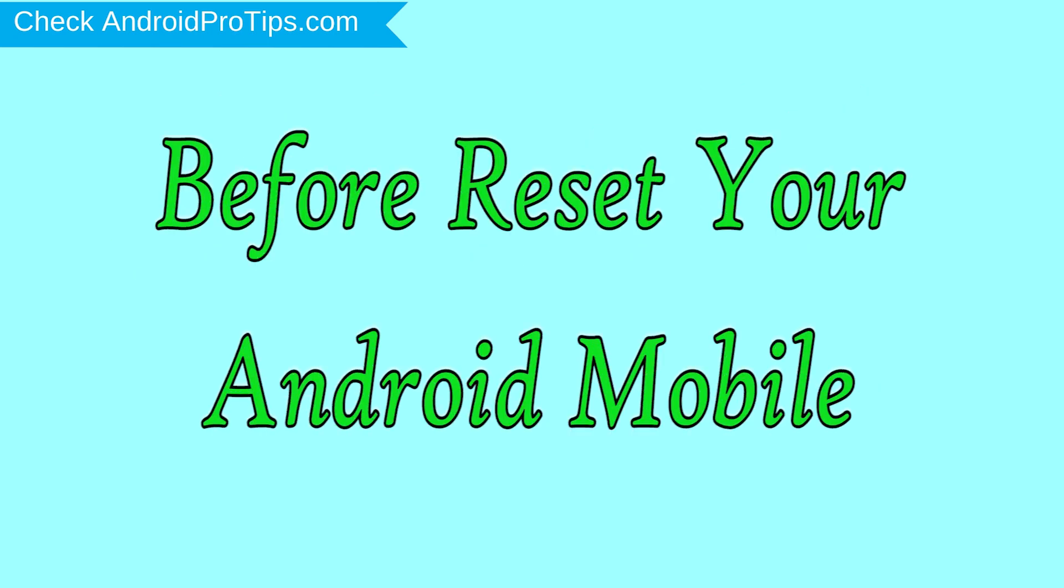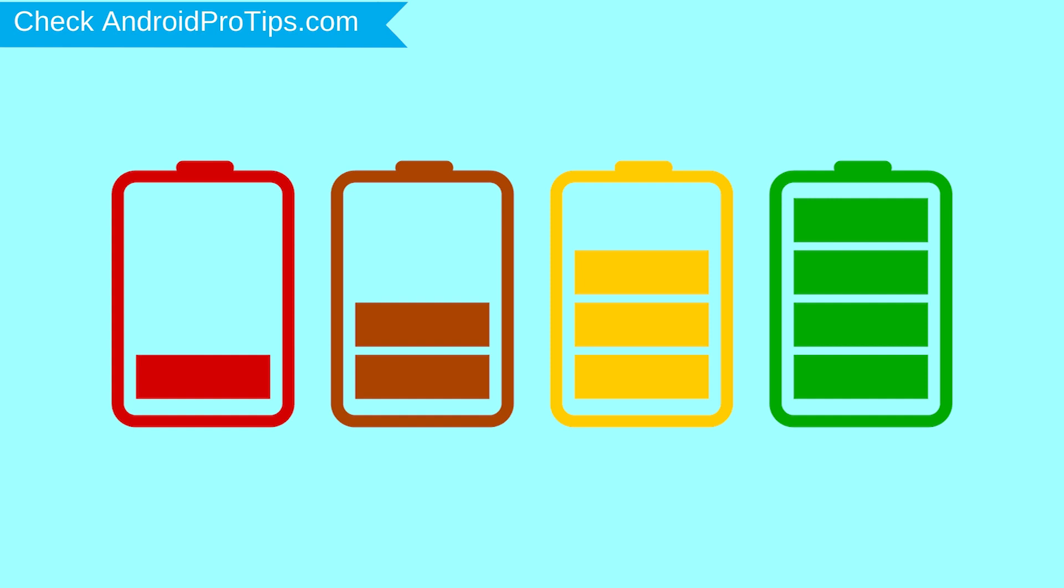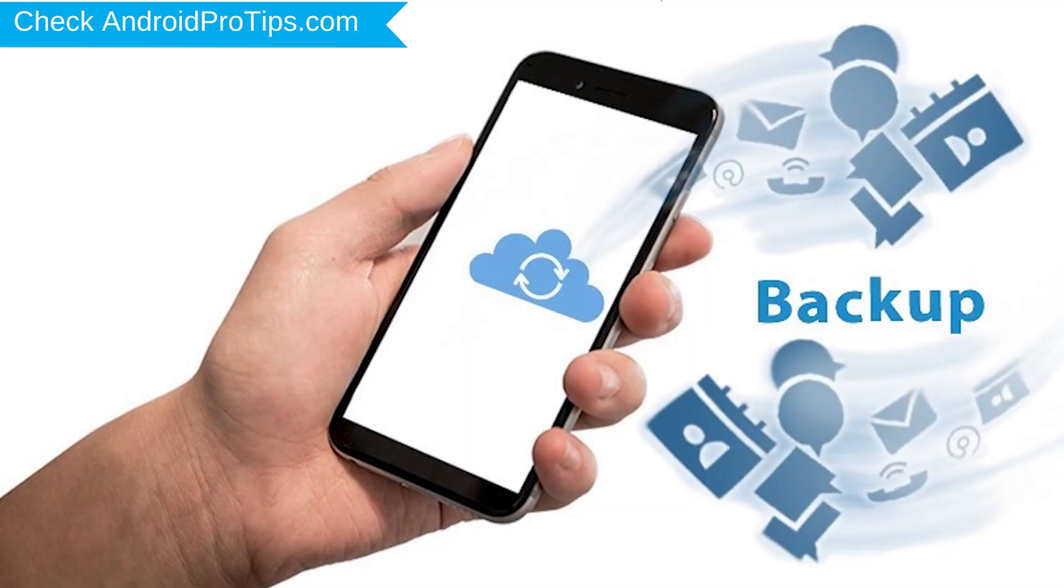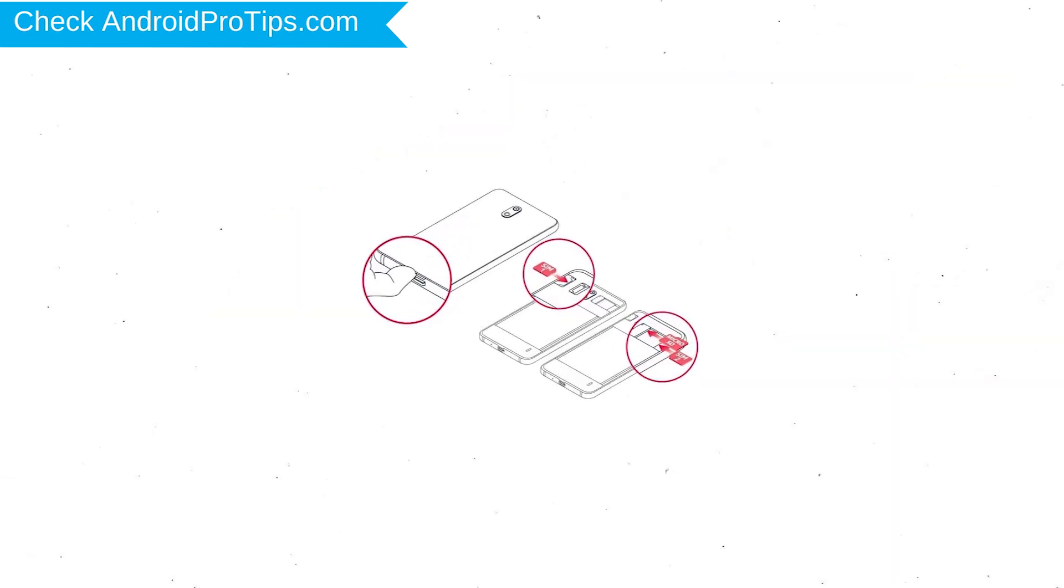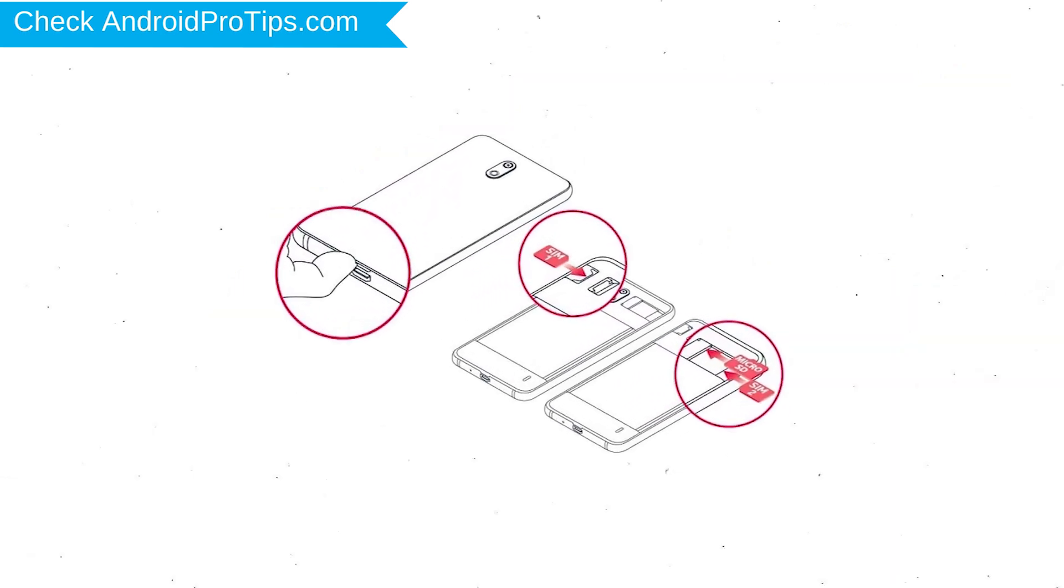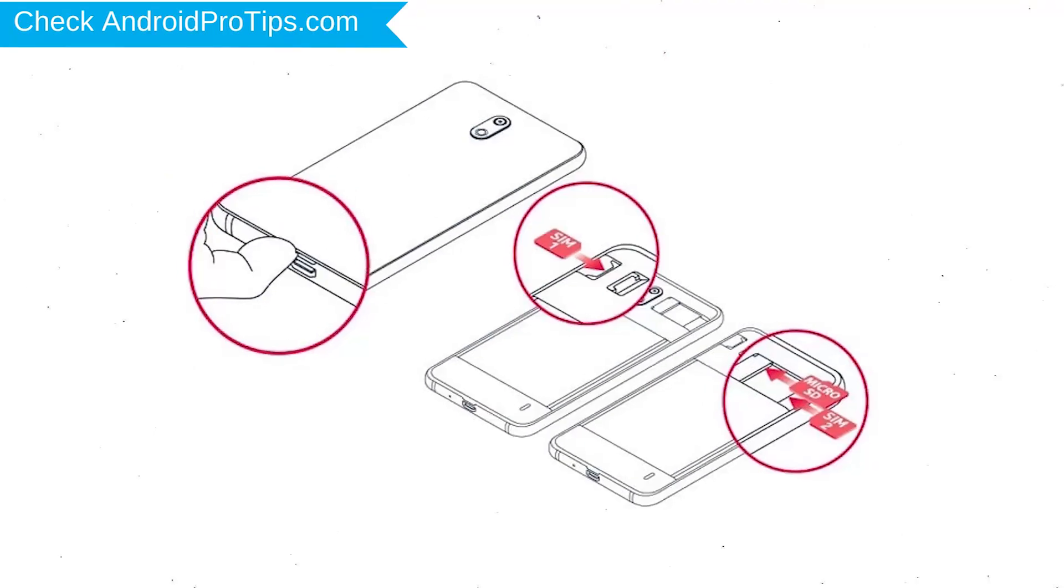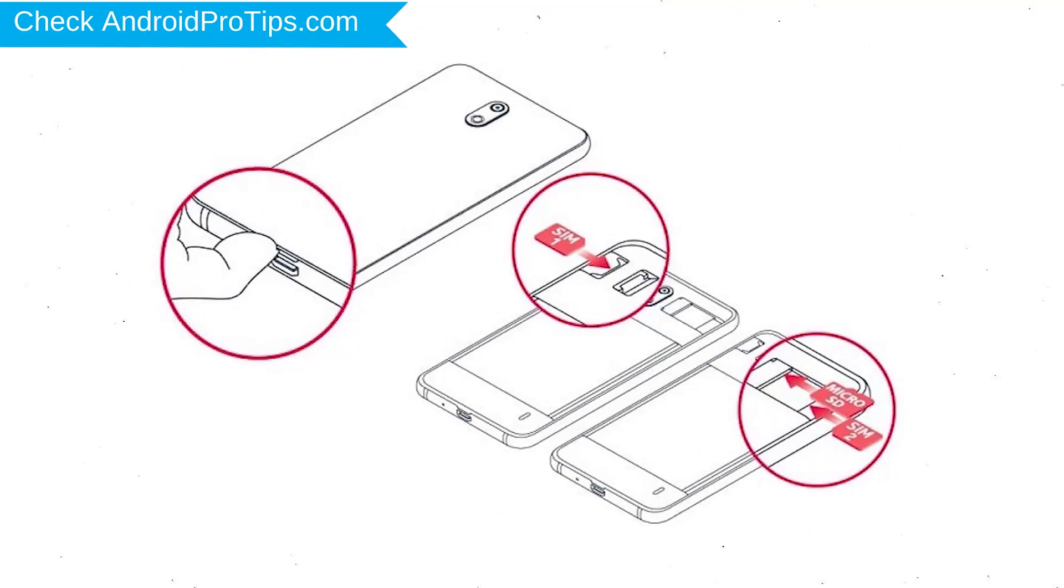Before reset your mobile, charge your mobile if the battery is less than 50%. You need to make sure that the data on your device is backed up so you do not lose valuable photos or documents. Reset deletes all your mobile data, so you better back up all important data and remove SIM and SD card.